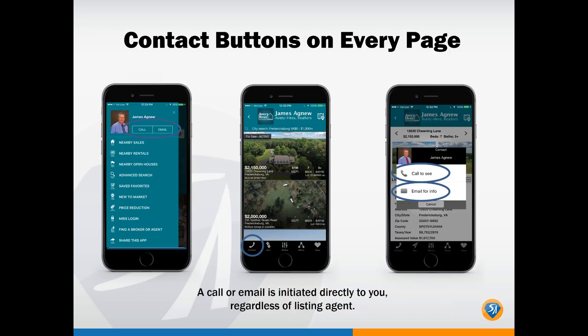We feature contact buttons on every page, which is really important because we want your clients to contact you — whether for a general inquiry or about a specific property. The call and email buttons appear on the flyout menu and on individual properties. When a client hits contact, they have the option to call or email. If they click call, it places a direct call. If they click email, they're brought to a form where name and email address are required, and it includes the property detail they're inquiring about — so you're always capturing their contact information.